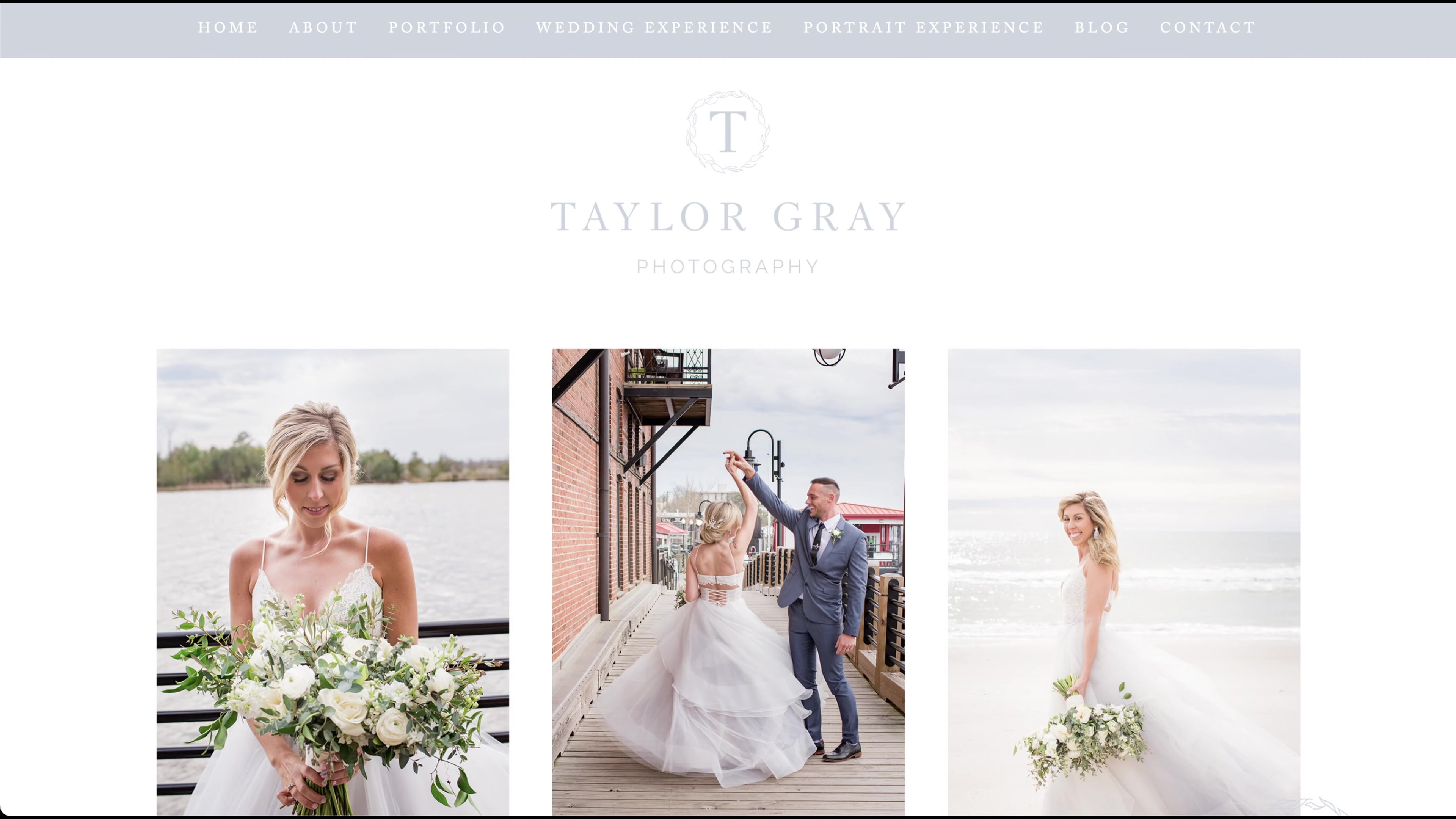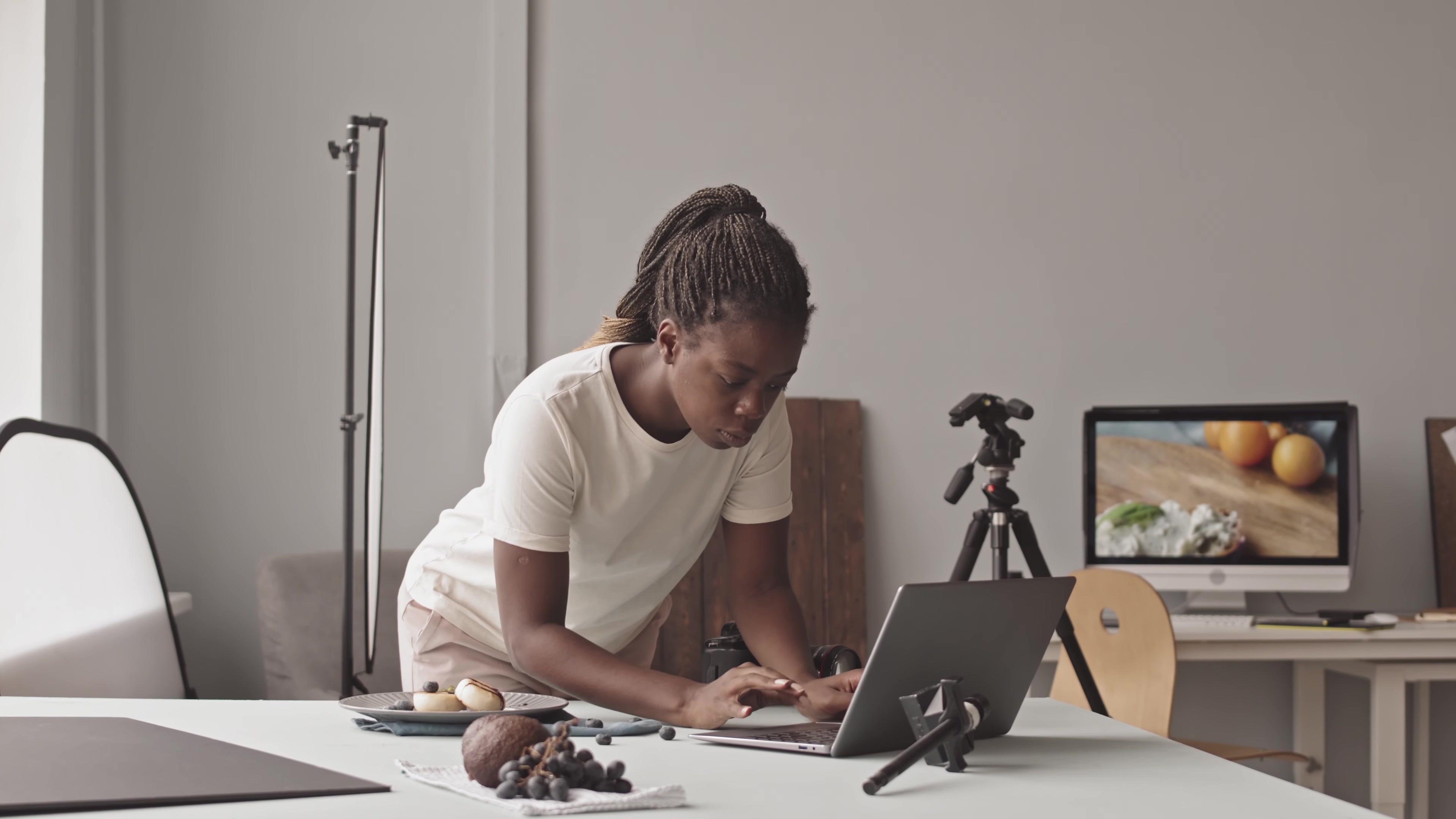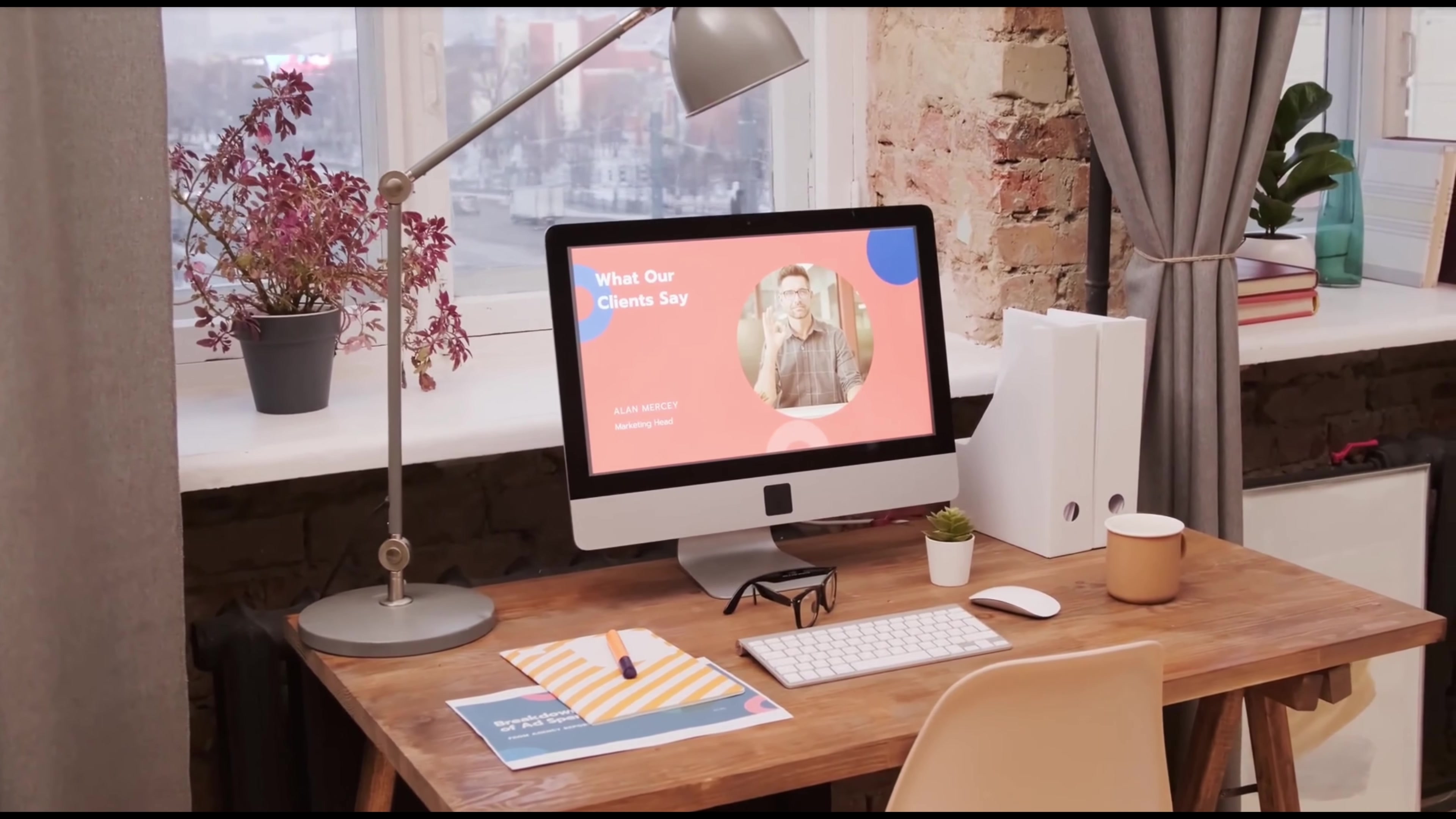A professional website can be a game changer for any photographer looking to attract and retain clients. It's often the first thing potential clients will see when they're considering working with you, so it's crucial to make a great first impression.